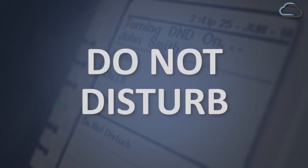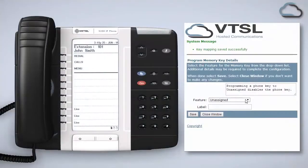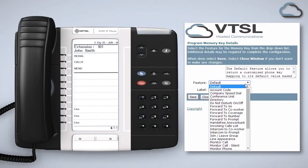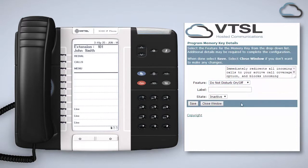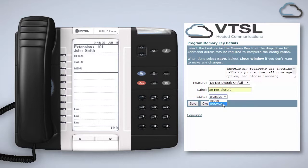The Do Not Disturb function automatically diverts all incoming calls to your call coverage and blocks page and intercom requests. To enable this feature as a programmable key on your handset simply select Do Not Disturb from the feature list on the portal. Give the key a suitable name using the label field and then select active or inactive depending on whether you want the feature to be turned on immediately or programmed for future use.